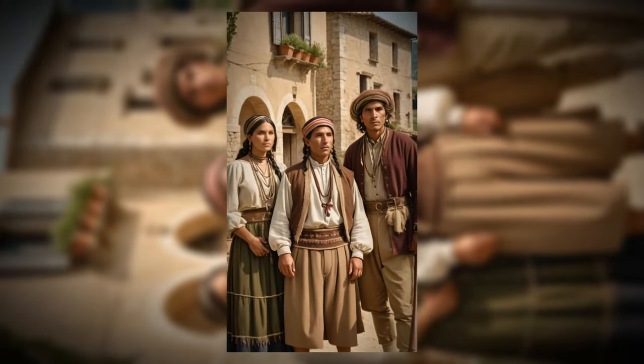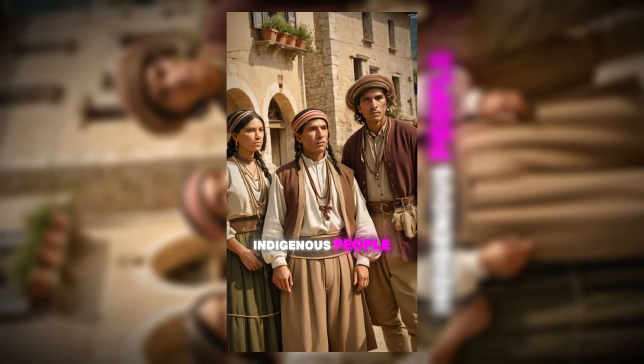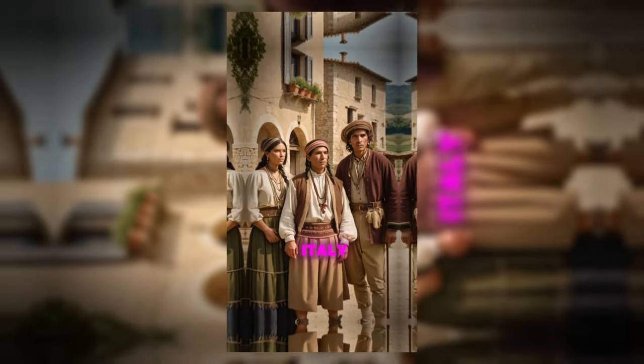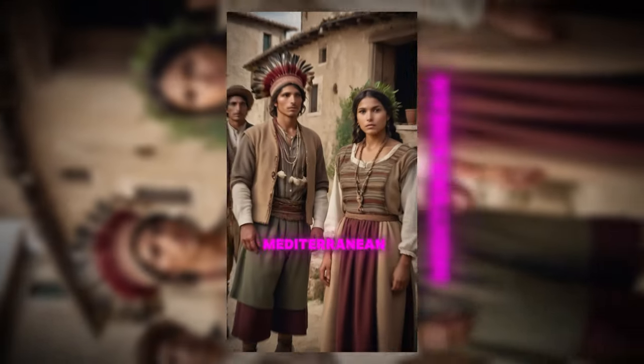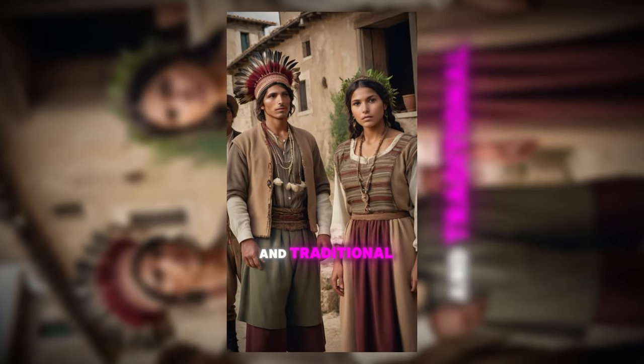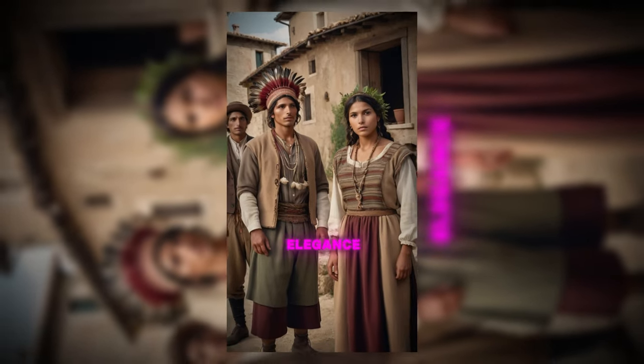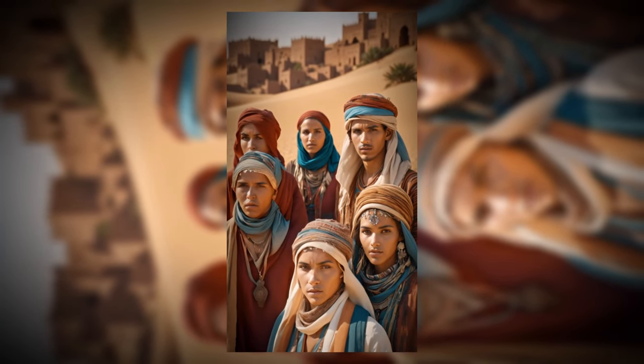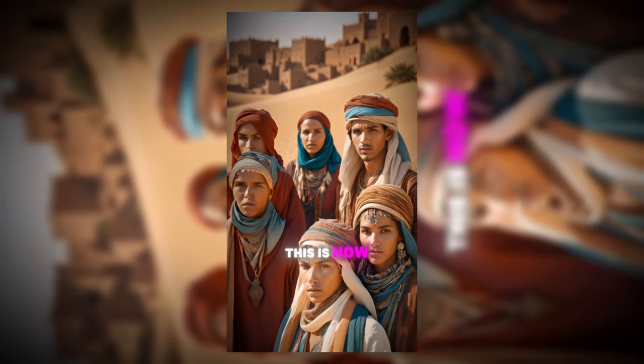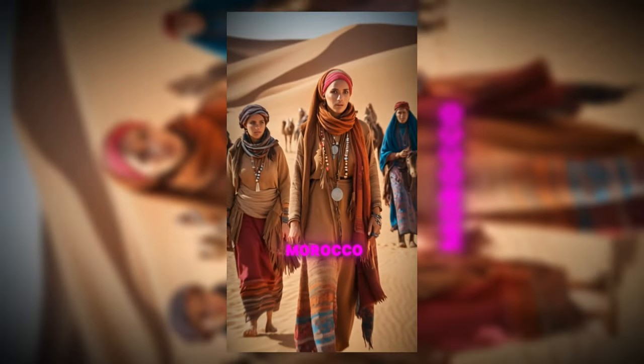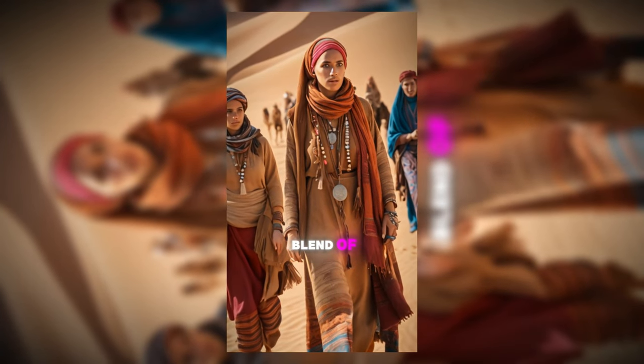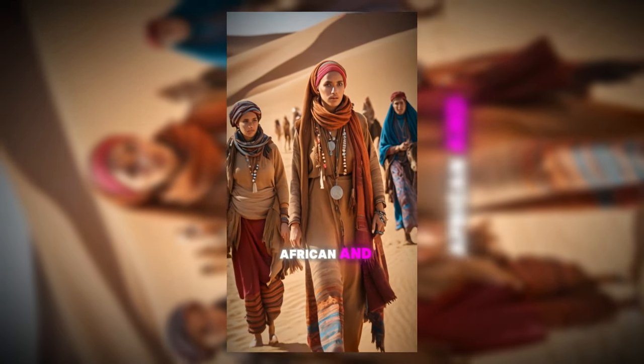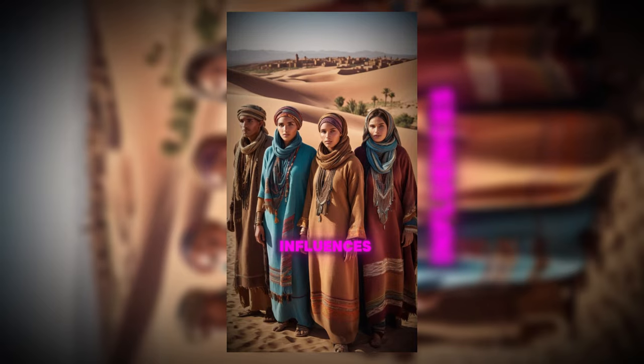Italy: This is how indigenous people look in Italy, reflecting a rich history of Mediterranean heritage and traditional Italian elegance. Morocco: This is how indigenous people look in Morocco, with Berber roots and a blend of Arab, African, and Mediterranean influences.